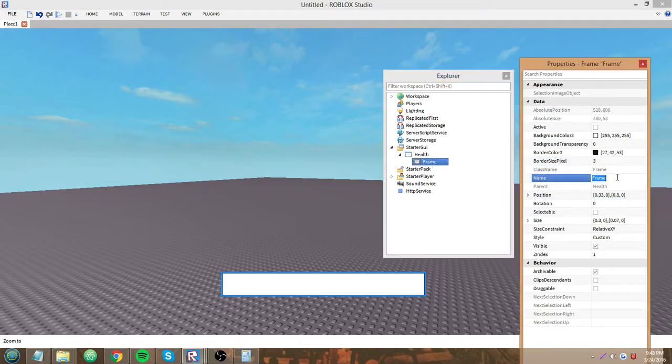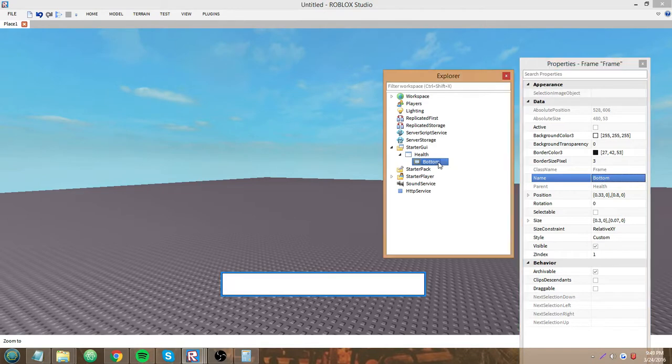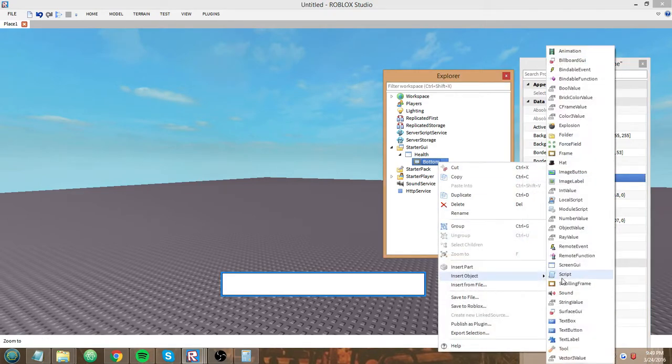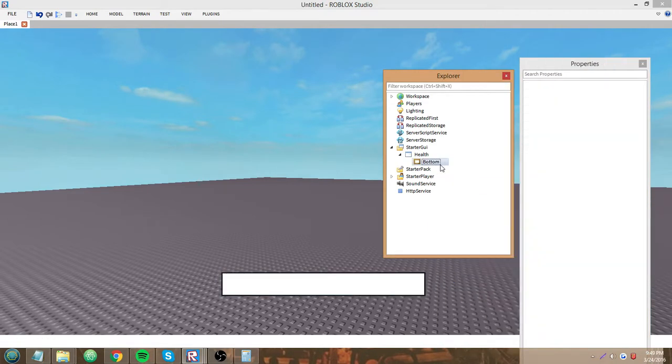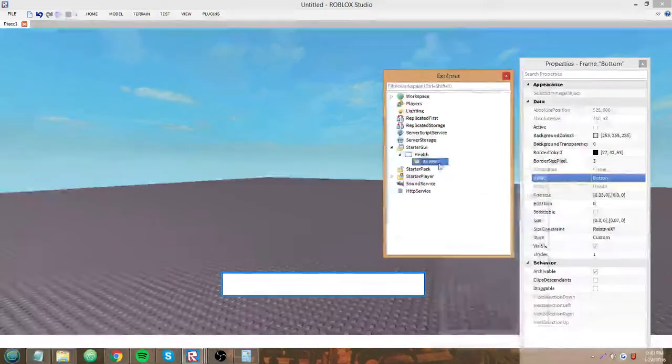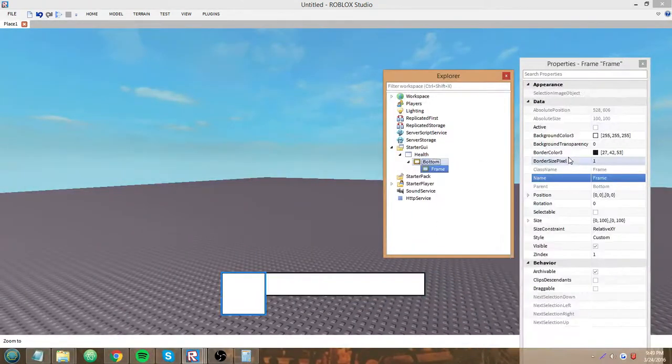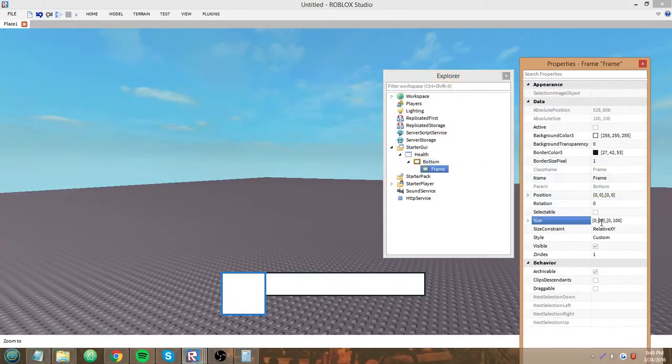Now that we have this frame, I'm going to name it bottom and I'll show you guys why in a few minutes. We can name it whatever we want, but I'll just keep that name. Insert another frame and size it to 1, 0, 0.